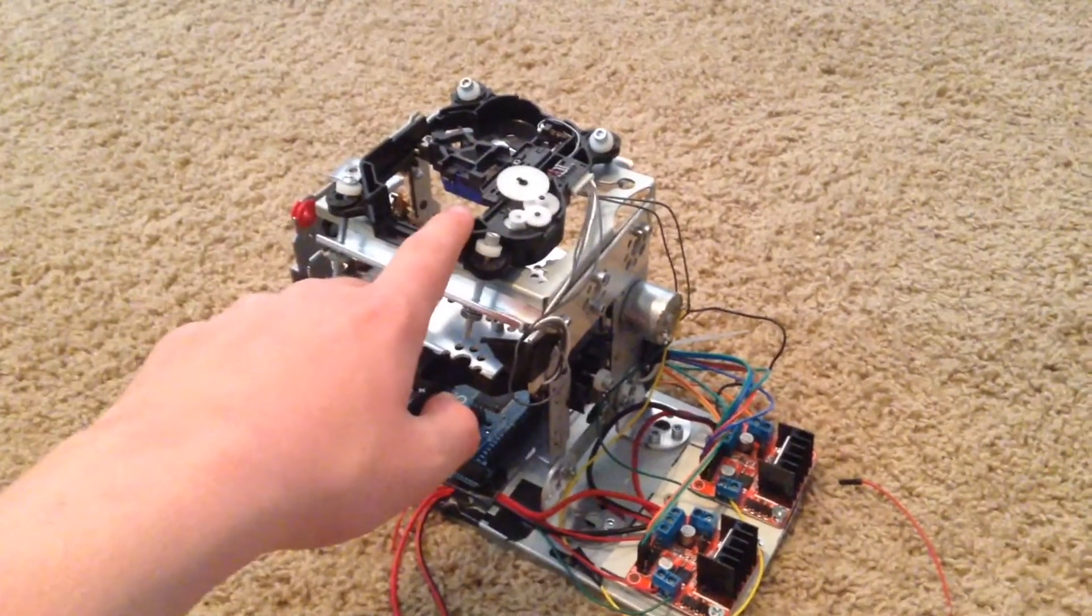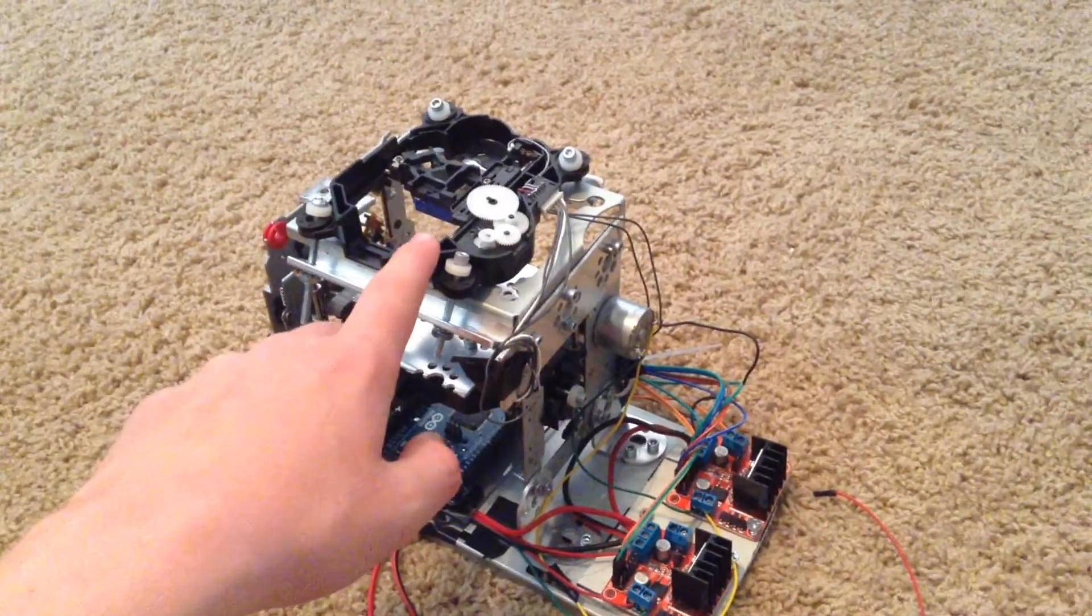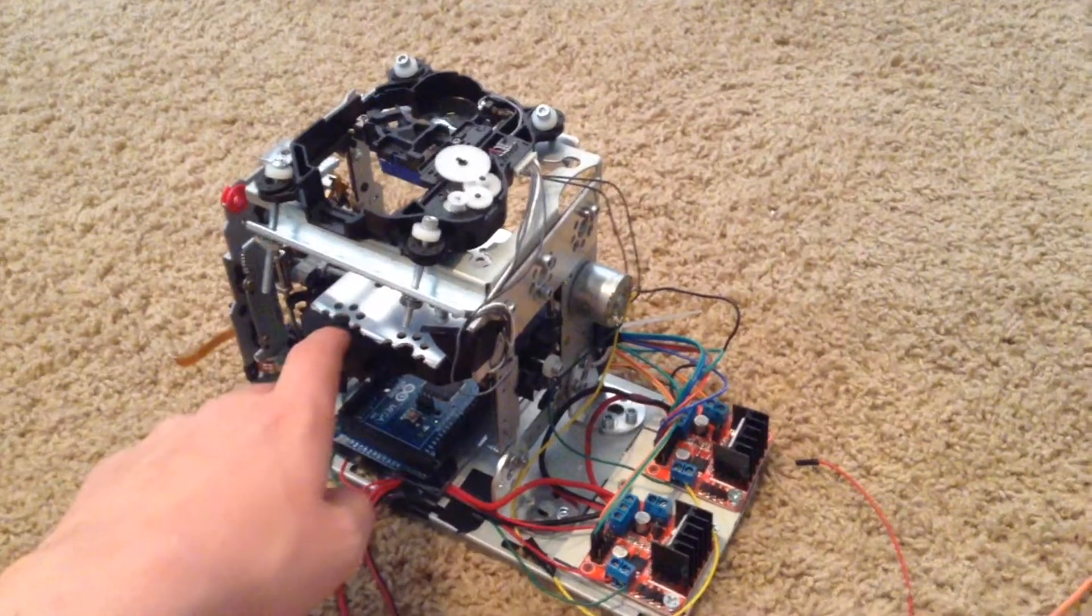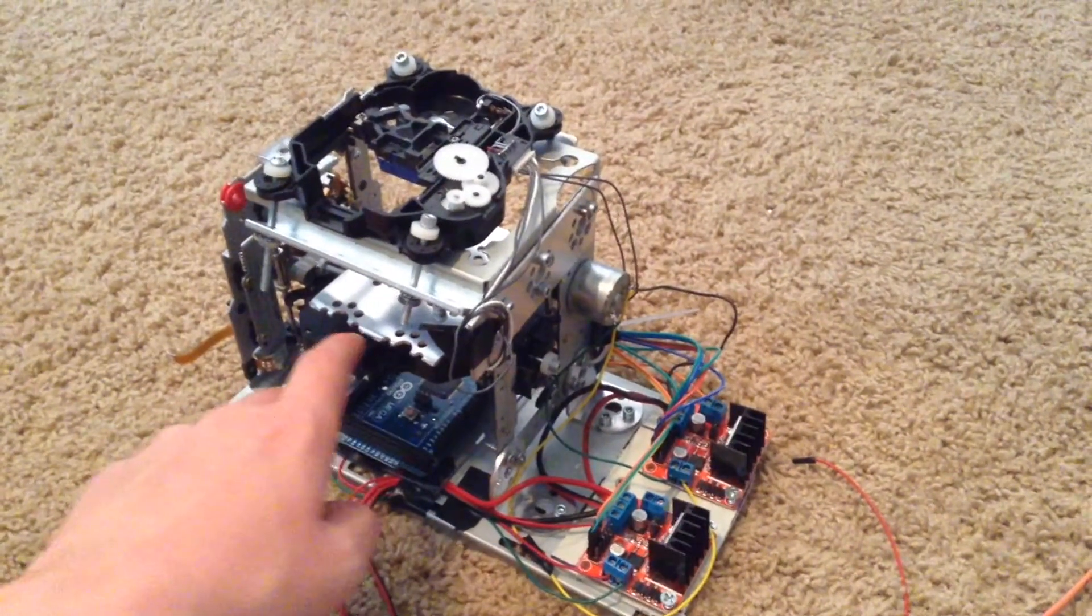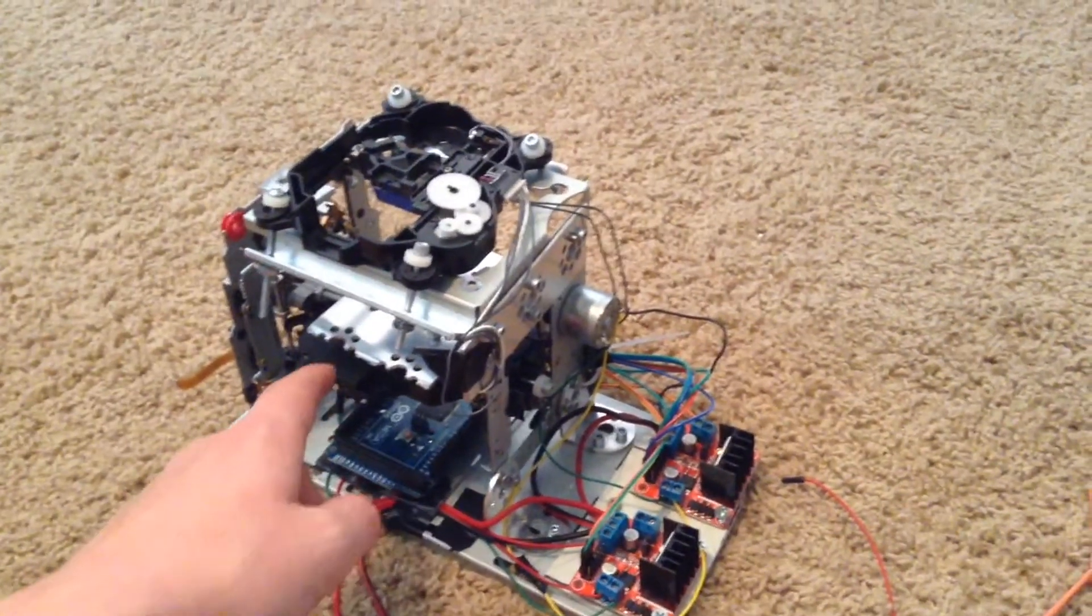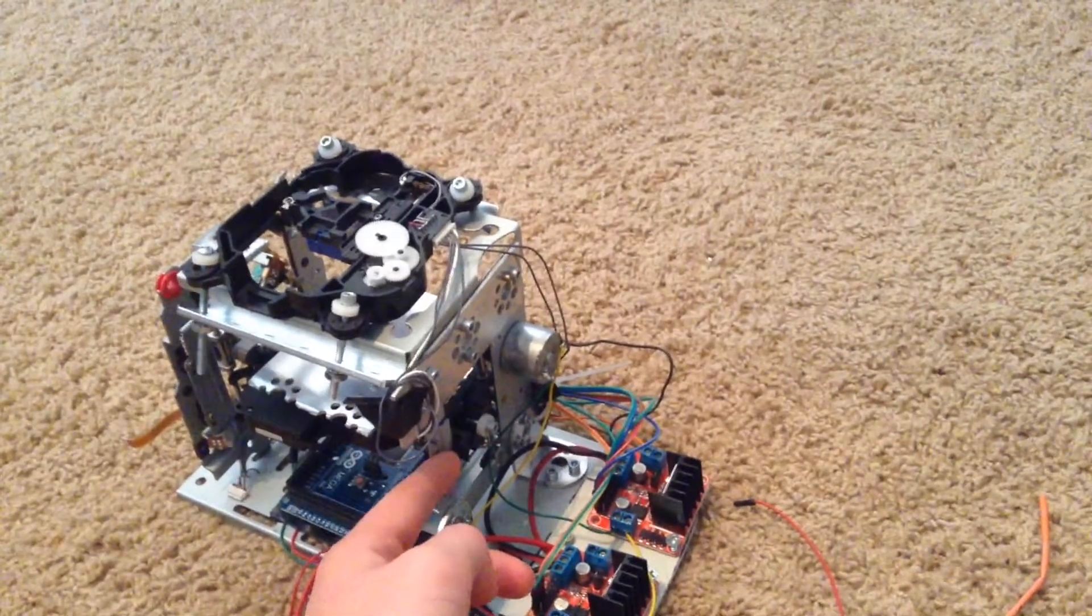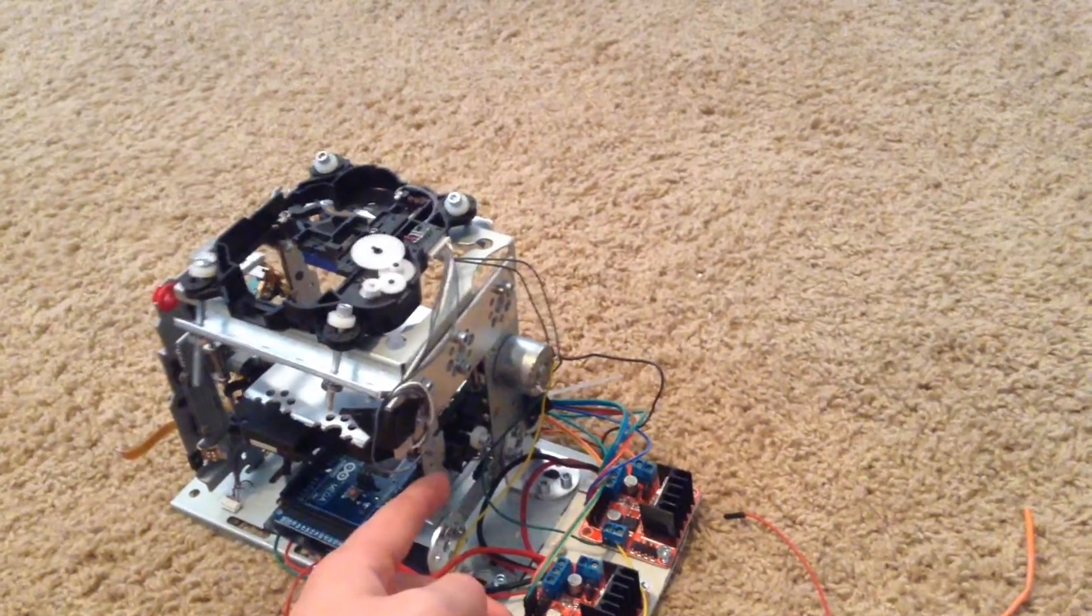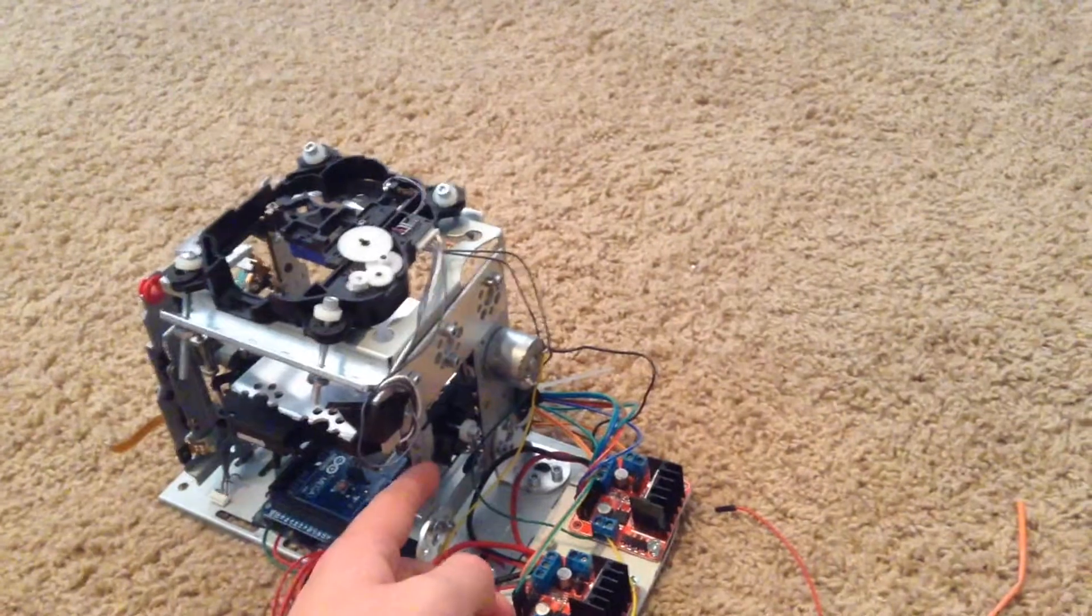The Y axis CD drive was from an old DVD player. The X axis CD drive was built from a Walkman. The Z axis was built from the CD drive of a computer.